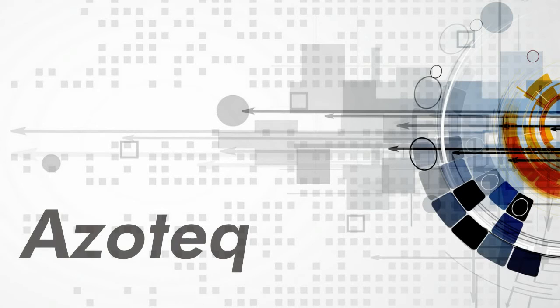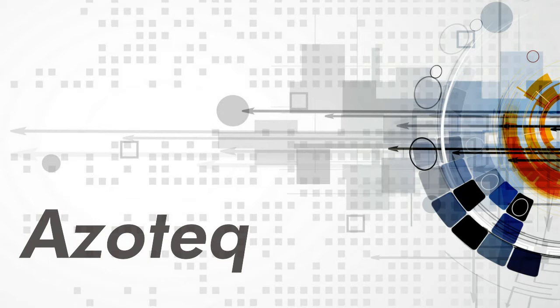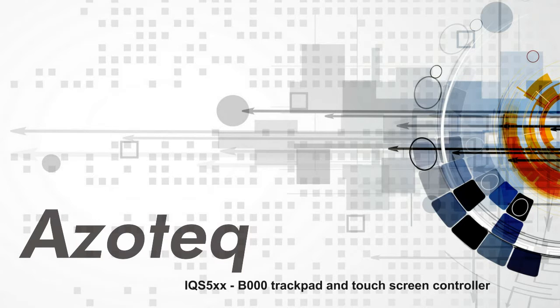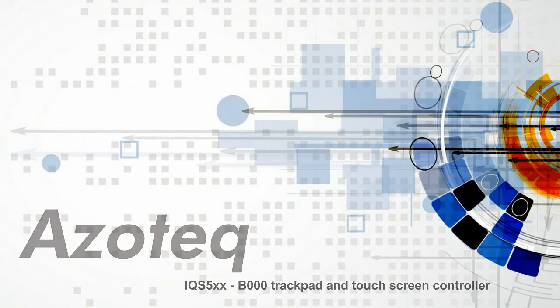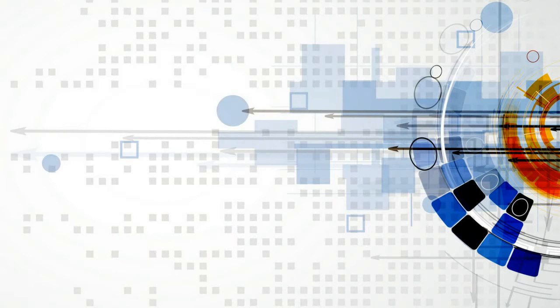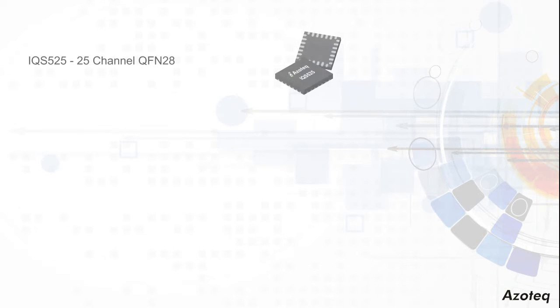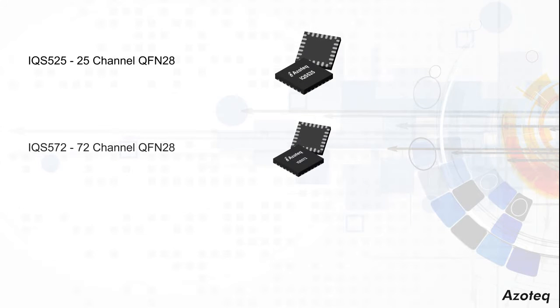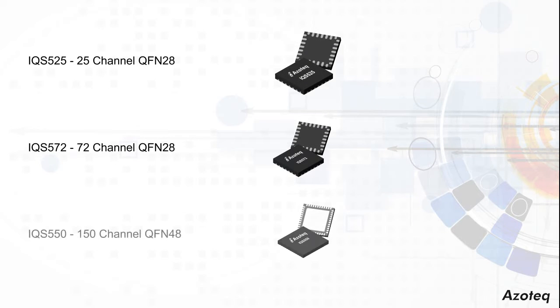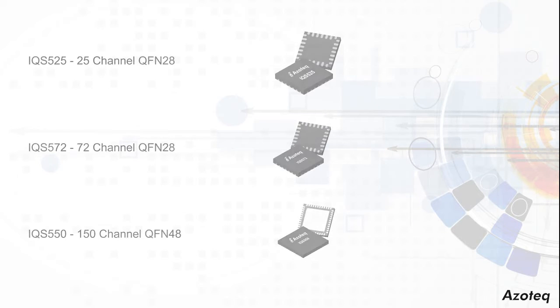Azotec recently announced a major update to the popular A000 trackpad. The B000 adds new features and design simplicity to the IQS500 product range. The B000 makes life easier for designers and significantly speeds up the design cycle.